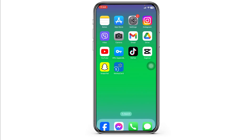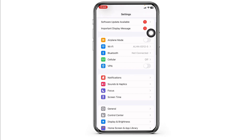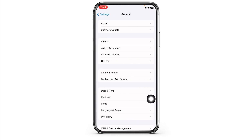Solution 2: Clear cache for the app. For that, launch your Settings. Scroll down and navigate to the option of General. Open the option of iPhone Storage.